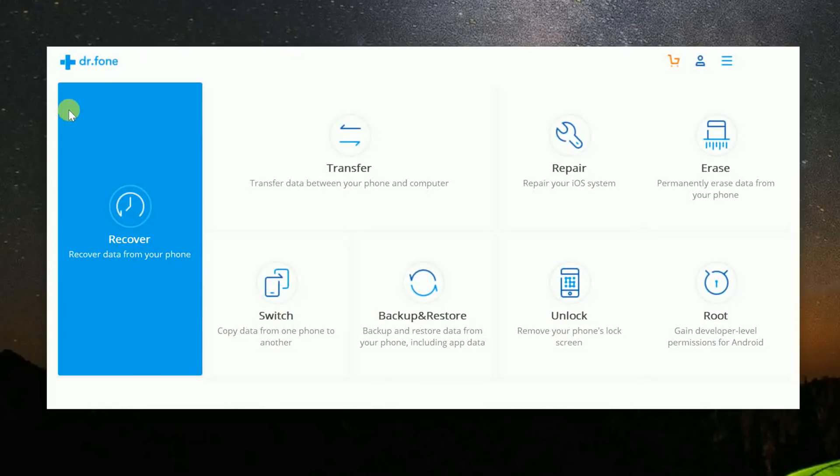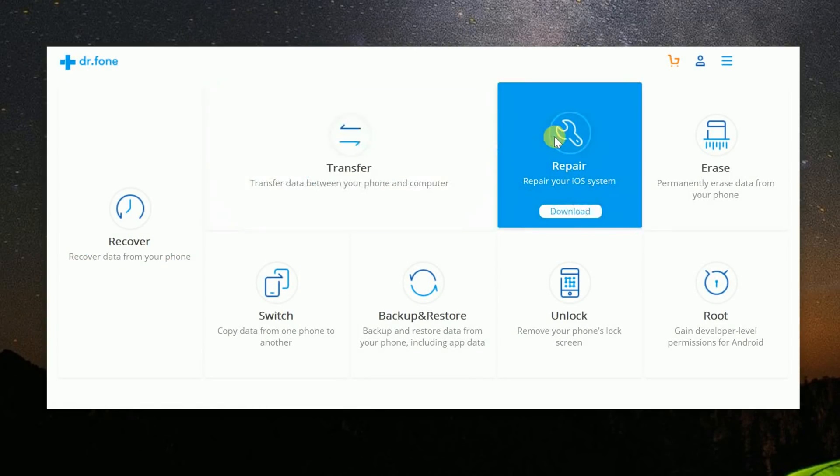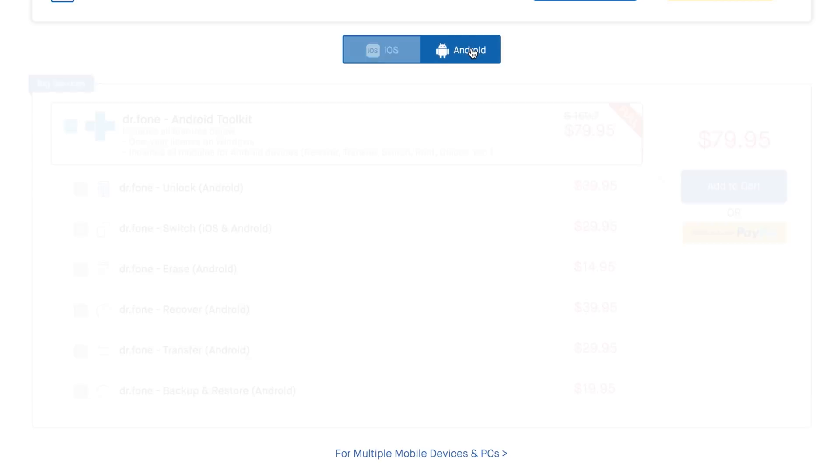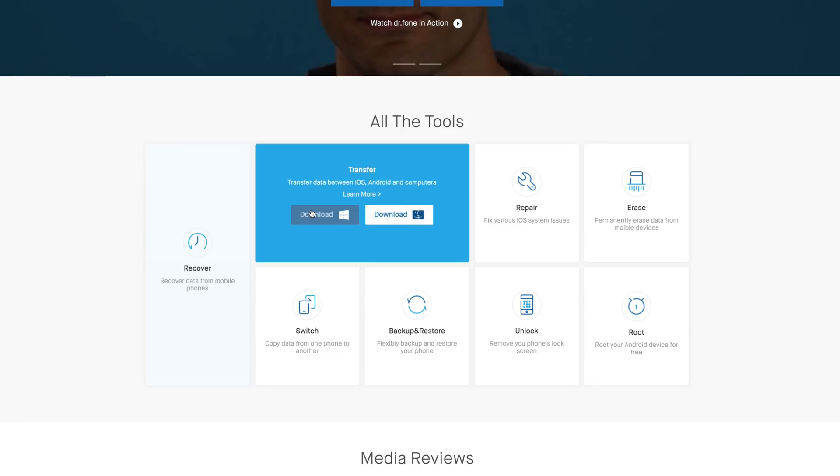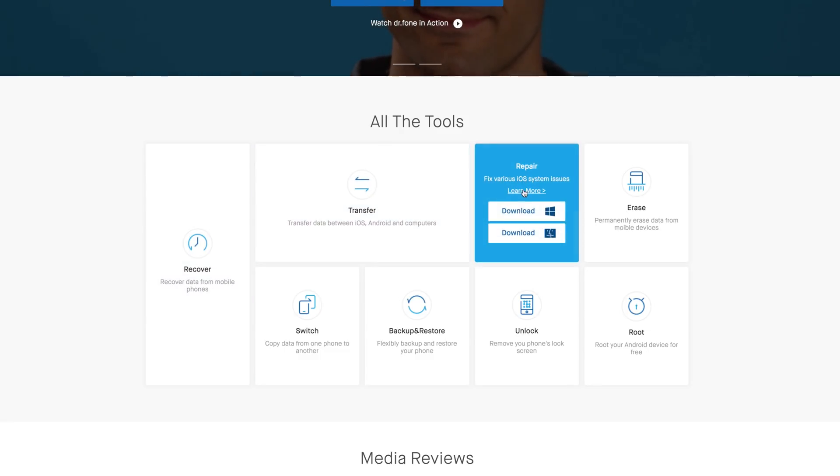Dr. Phone is an all-in-one data management solution that can cure all of your problems. And it works for both iOS and Android. And what's even better, it doesn't matter if you have a Windows computer and an iPhone or an Apple computer and an Android phone. It works flawlessly either way.